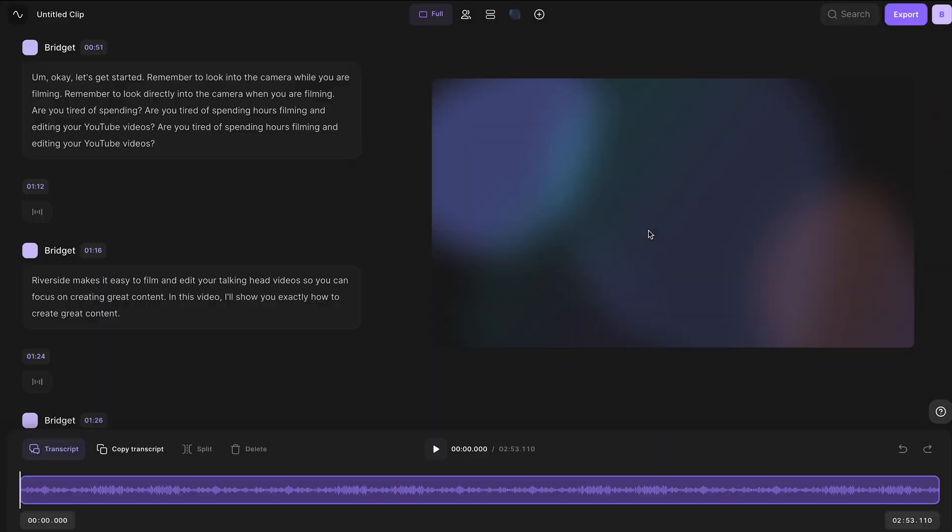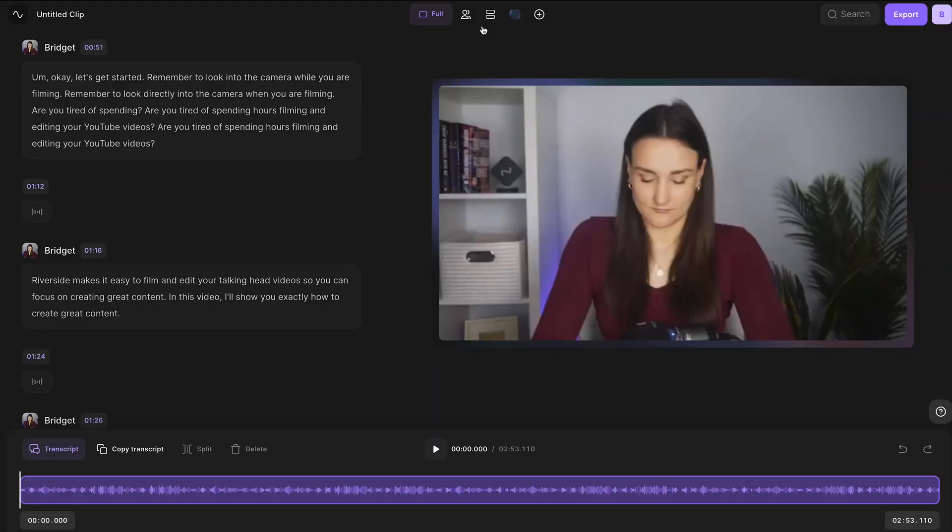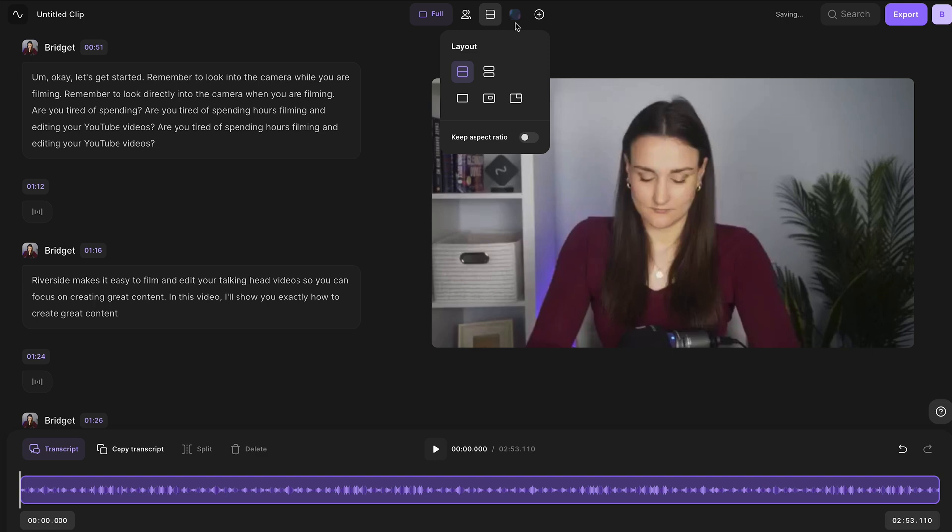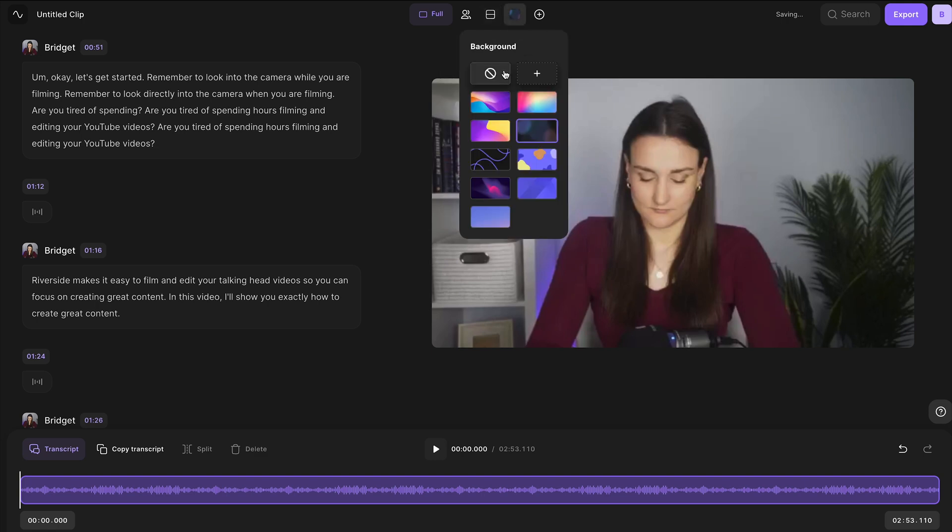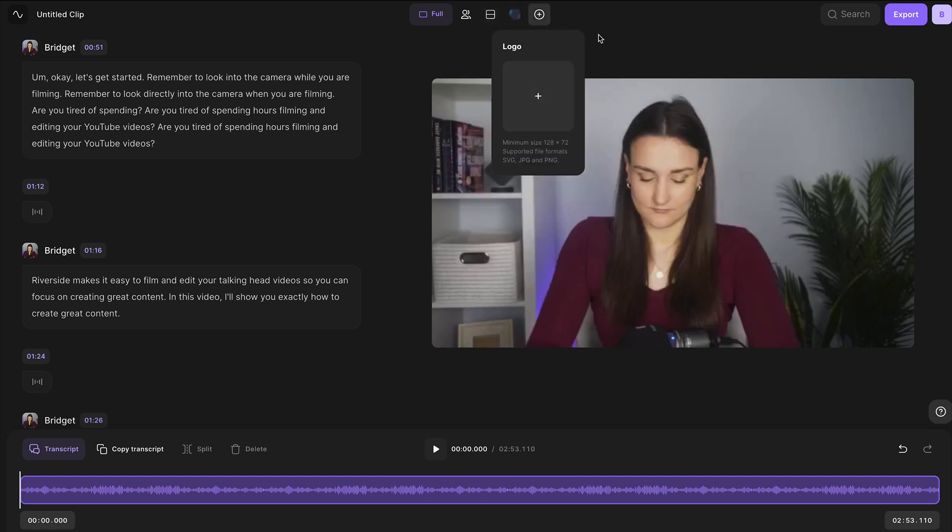Select landscape and you can use the design tools at the top to change the design of your video, like selecting a background or a logo. And now let's edit the content.